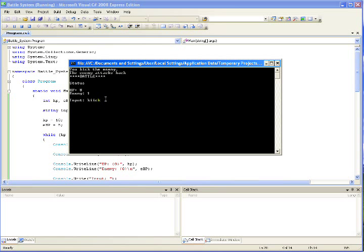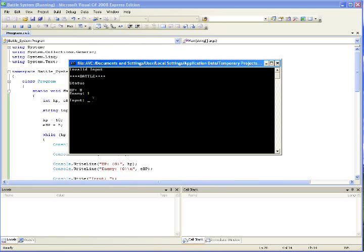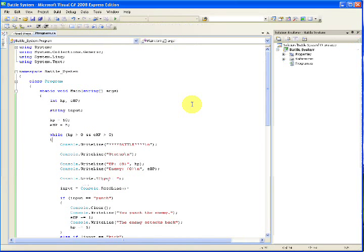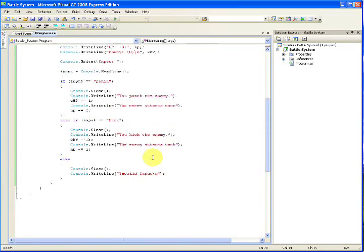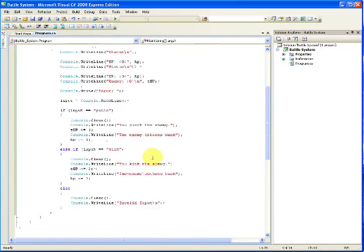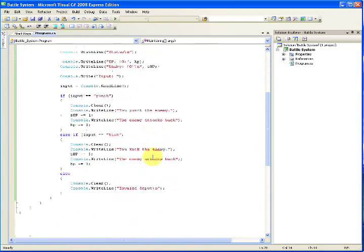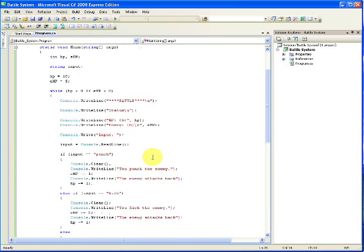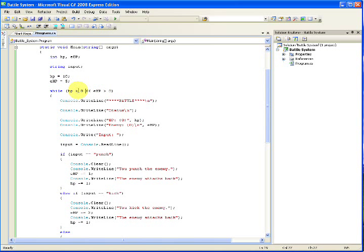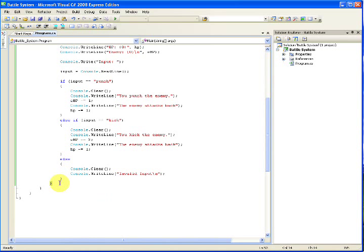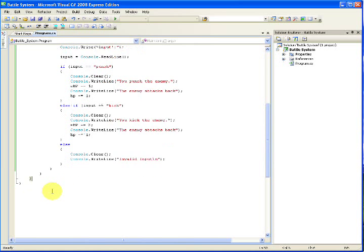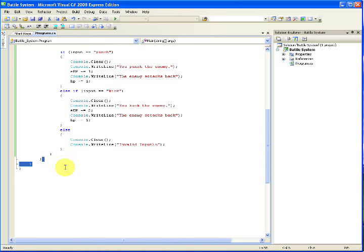If we accidentally type kick with two I's, this, again, will have an invalid input. And, no damage will be subtracted. But, if we finish the enemy off, then, our program closes. It closed because the while loop ended. The enemy HP was below zero. So, now, this exit out through here. And, since there's nothing after, the program just closes.